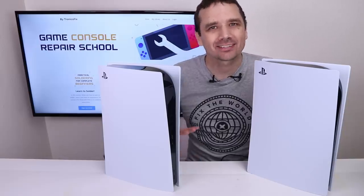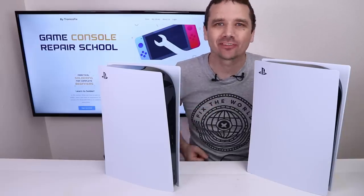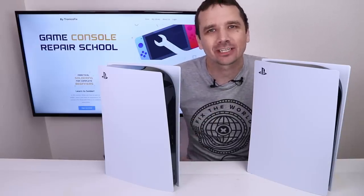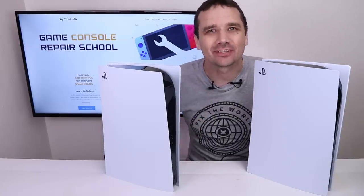PS5 coil whine, what is it and how do we fix it? That's what I'm going to be figuring out in this video. Let's do this.